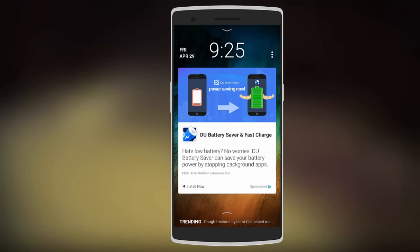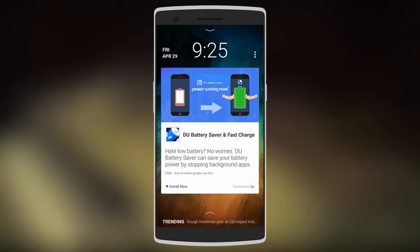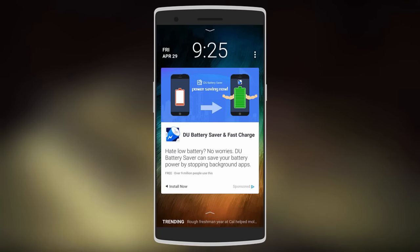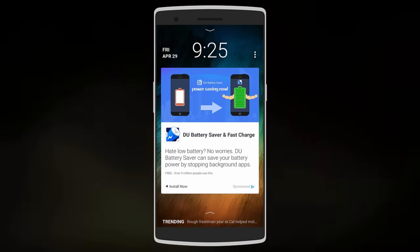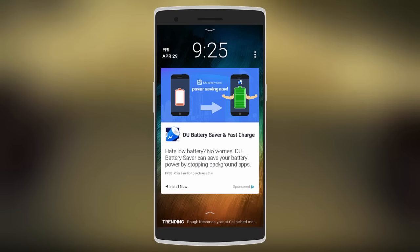As you can see, the interface is really simple with the time and date on top and the advertisement in the middle.